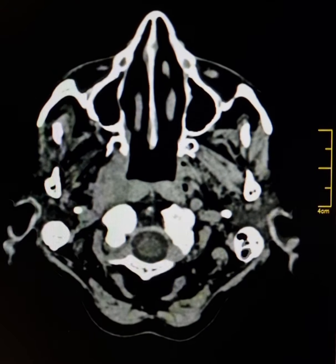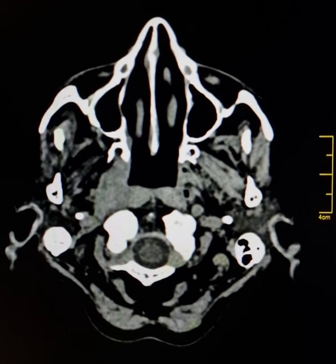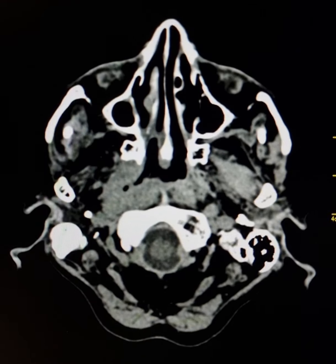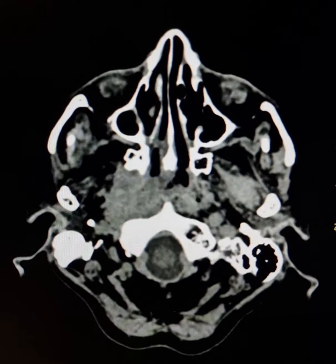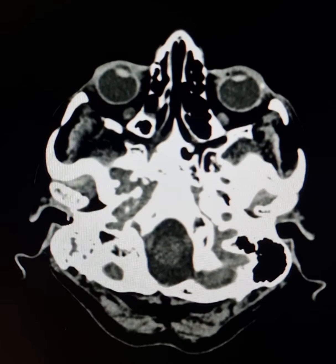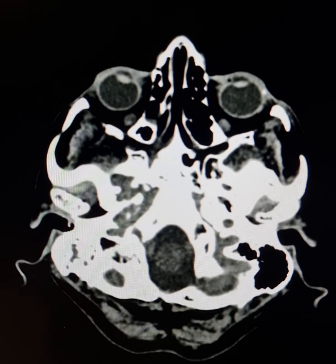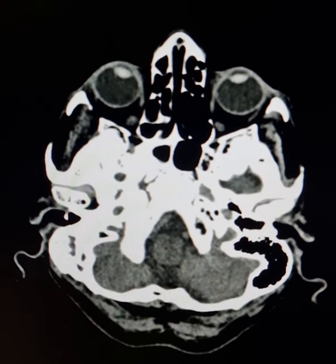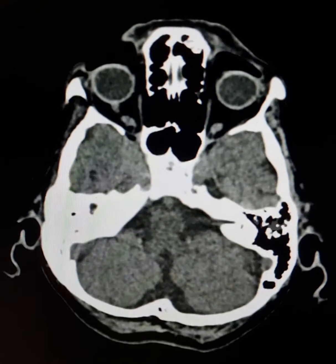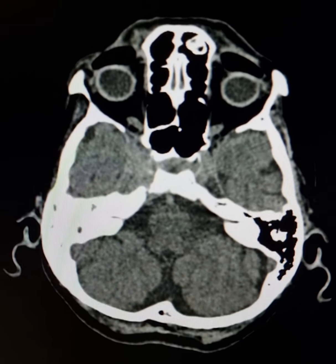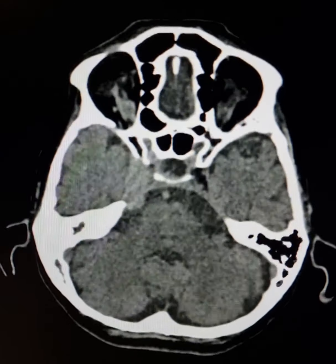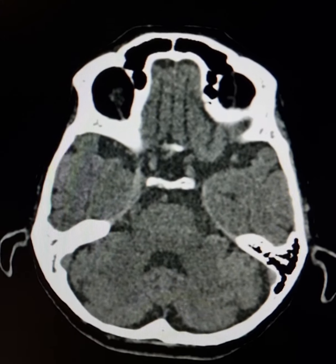This is a plain CT scan of a 72-year-old female who had multiple complaints including right-sided ptosis, diffuse pain along the right side of the head, and impaired hearing from the right ear.